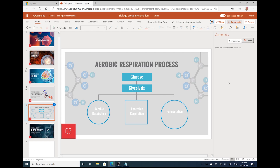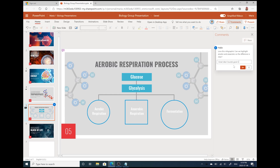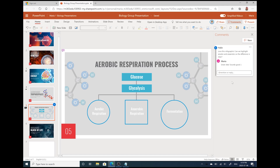When we all work from one shared file, we can see changes from others in real time. Use comments and at-mentions to get feedback. With autosave and version history, you'll never lose any of your changes and always have the option to go back to a previous version.